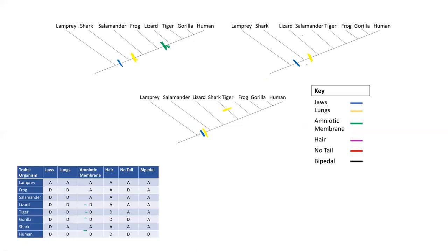On the second tree, sharks, lampreys, salamanders, and frogs do not have the amniotic membrane — they all have the ancestral trait of its absence. For this tree to make sense, a few evolutionary events must have happened. One option is to have an evolutionary event in each of the lizard, tiger, gorilla, and human lineages independently, where amniotic eggs evolved separately in each one.